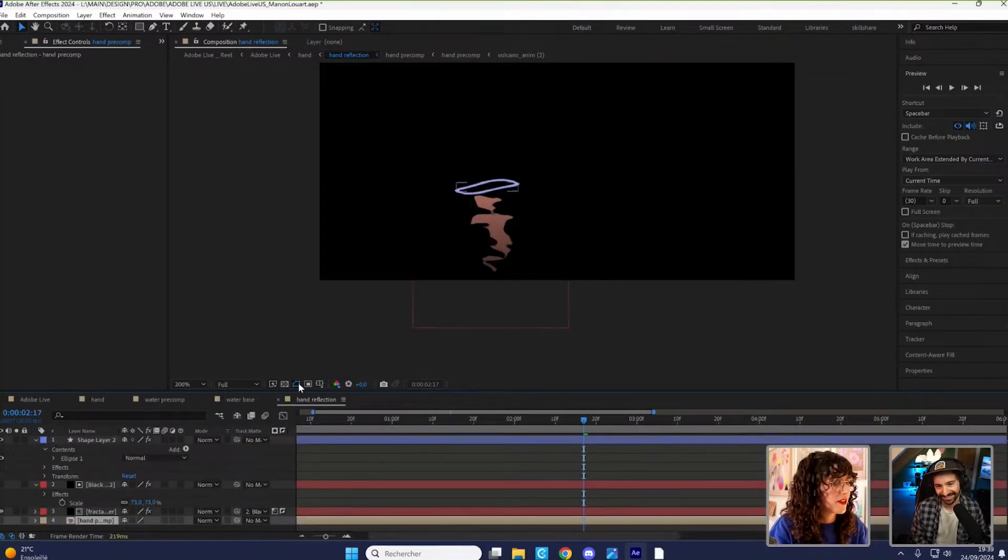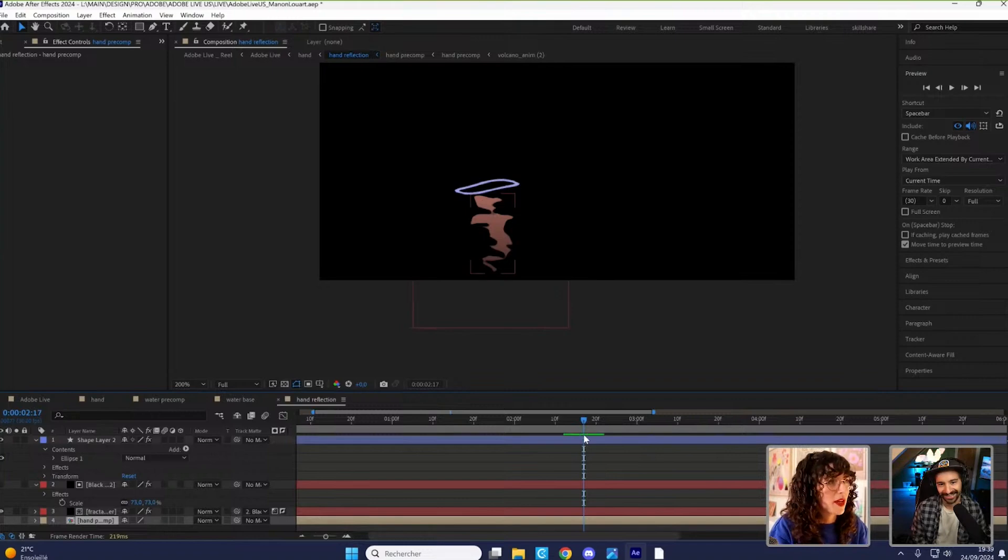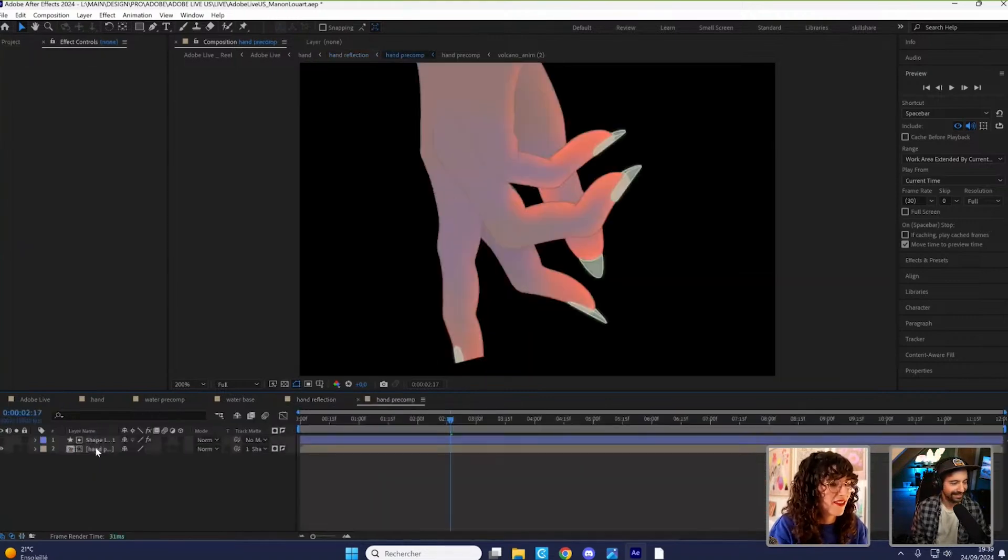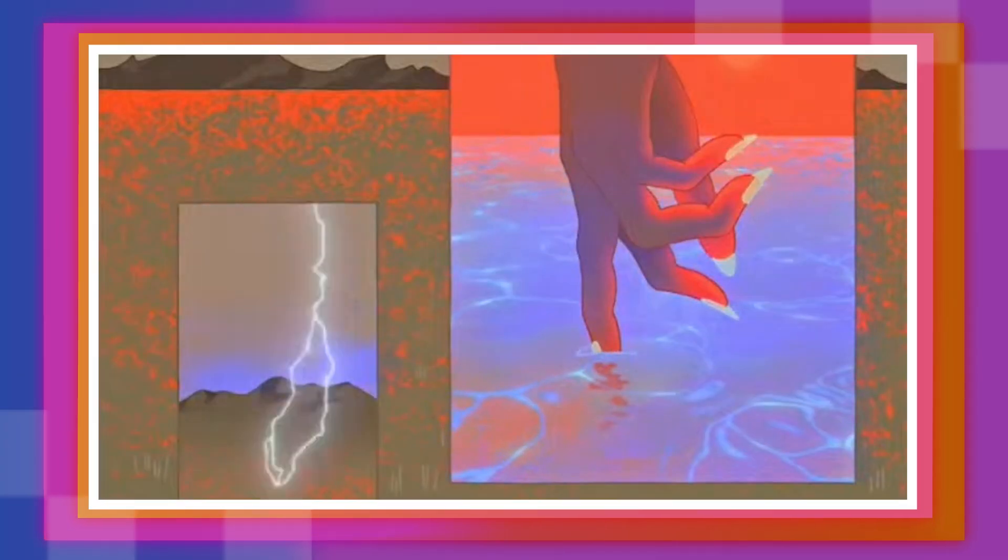And I distorted it with wave warp and a mask, I think. That's the water. It's looking pretty good. Fun stuff.